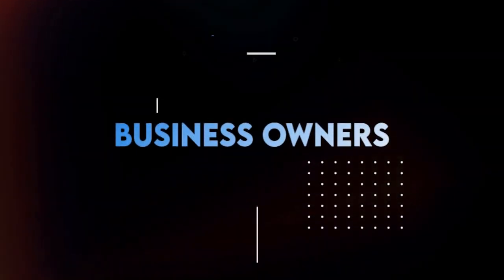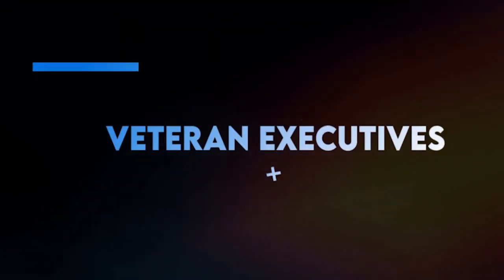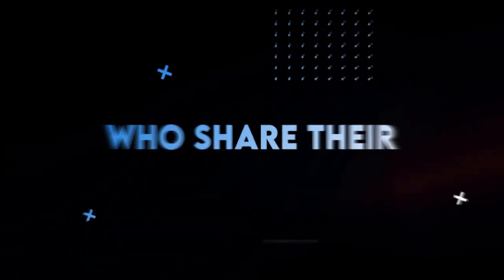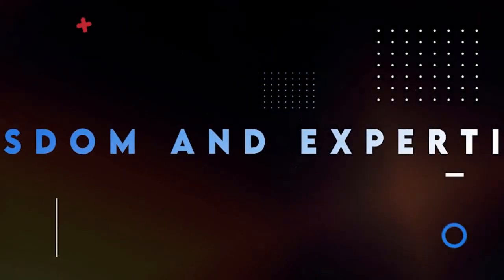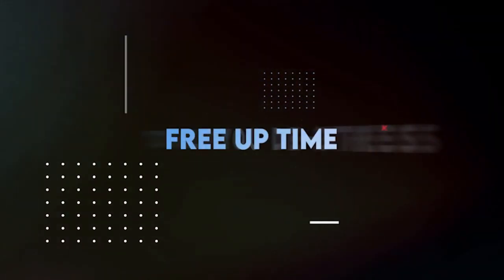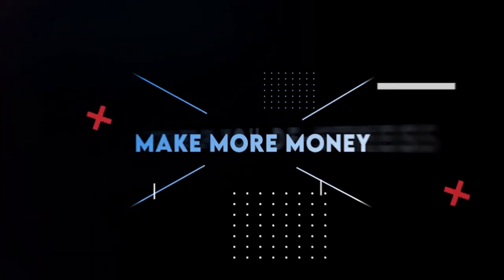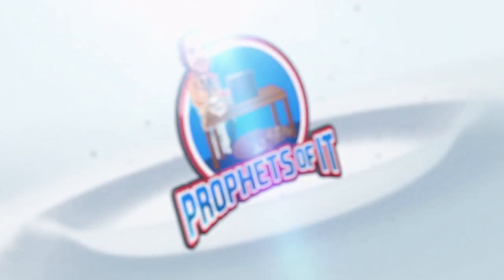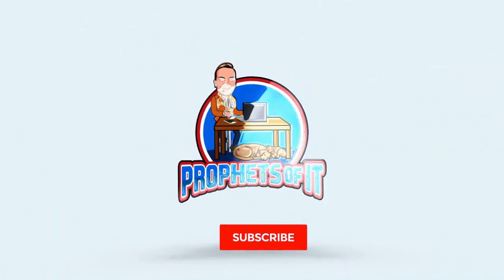Interviews with business owners and veteran executives who share their wisdom and expertise to help you de-stress, free up time, and make more money. Profits of IT.